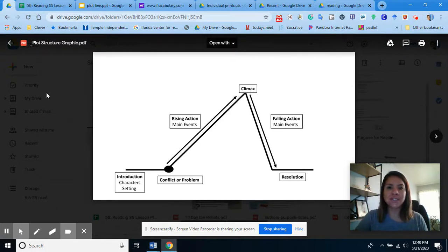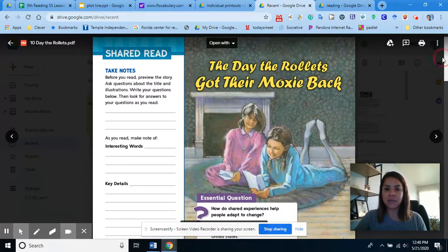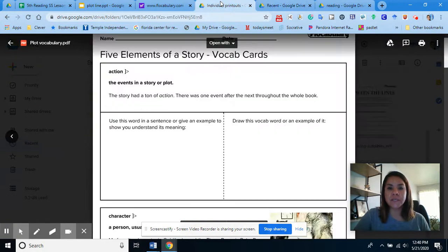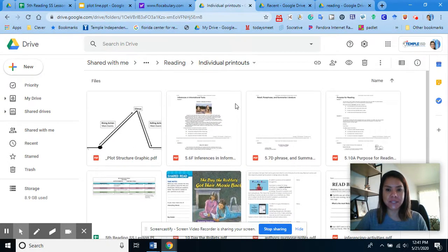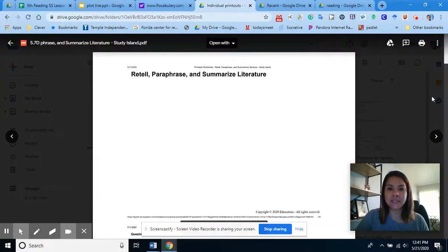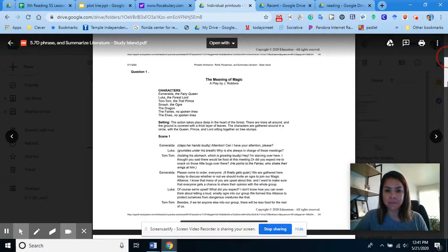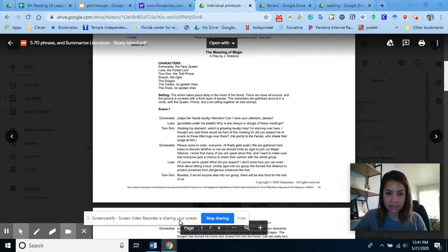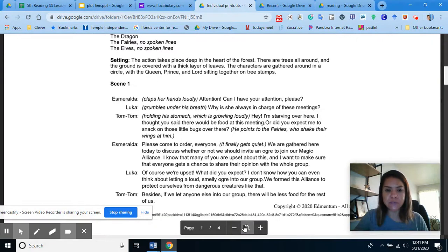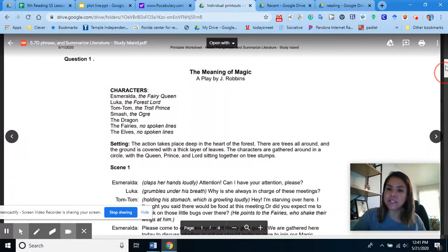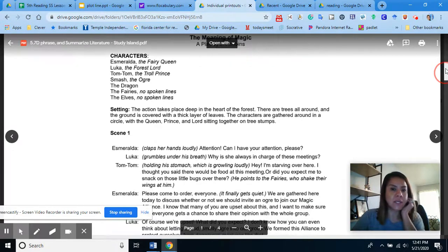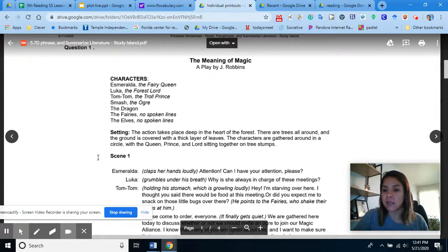I want you to summarize 'The Day the Roulettes Got Their Moxie Back.' Your last and final assessment is your Study Island assessment. You have learned a lot these past few weeks, so I want you to try your best and use all the skills you have learned. You have all these videos to help you if you need to go back and rewatch.